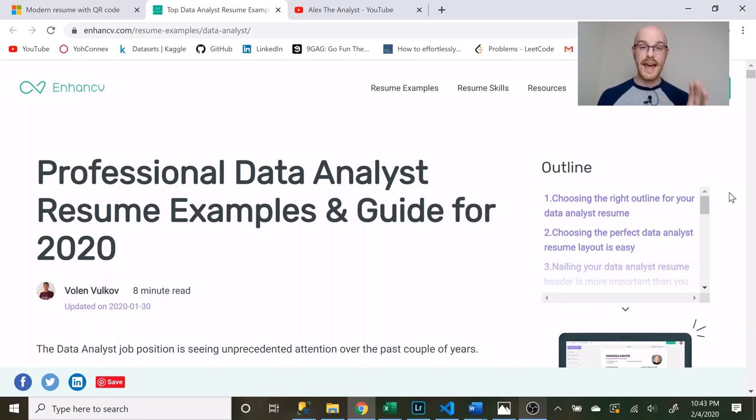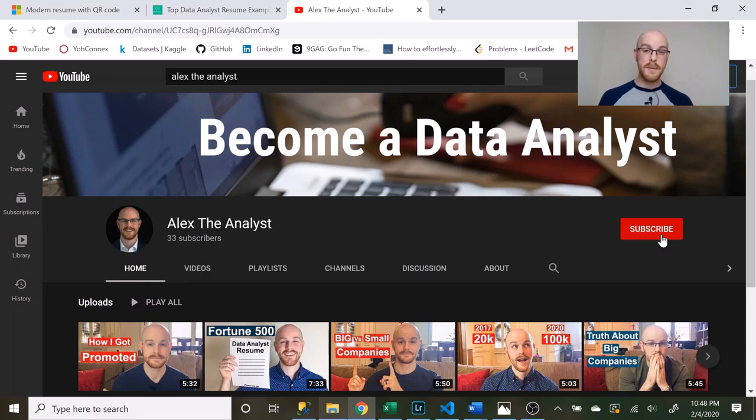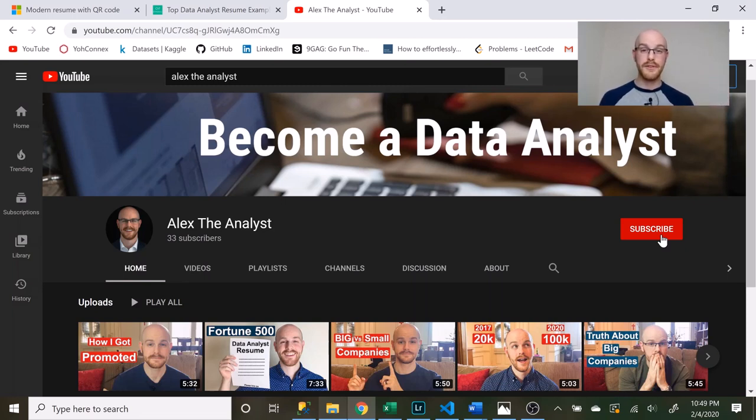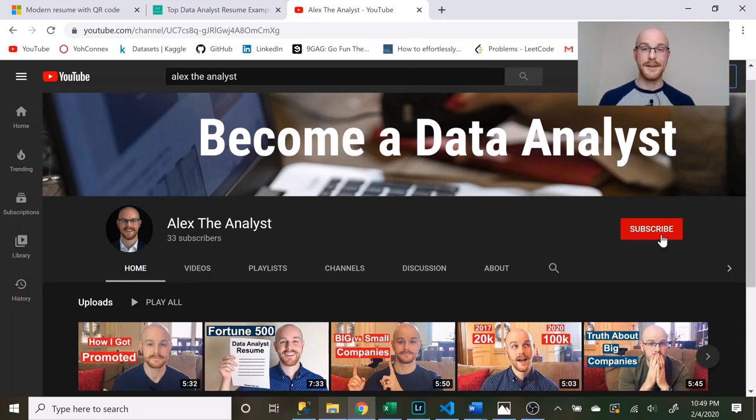I would love to review your resume in a video and so if you want to be part of that send your resume to my email address. I'm going to leave that in the description and I will review that in a future video. Thank you guys so much for watching. I really really appreciate it. If you like this content or you got anything out of this video be sure to smash the like, smash the subscribe, and I'll see you in the next video.